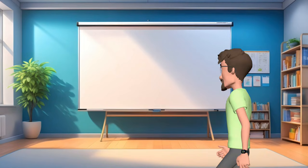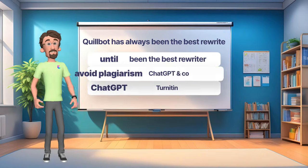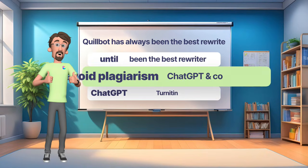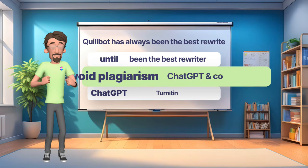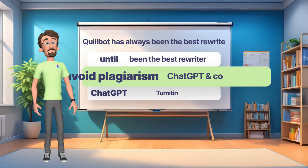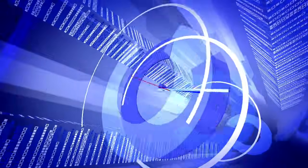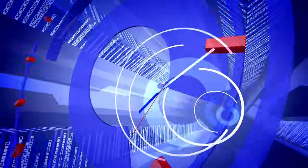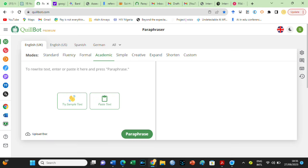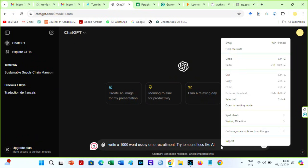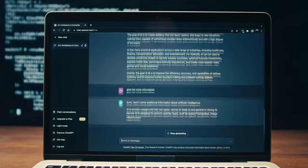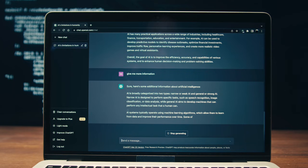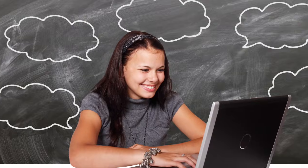Quillbot has always been the best rewriter to avoid plagiarism until the advent of ChatGPT and the Turnitin AI detector. I say this because, like I said earlier, top AI detectors detect AI paraphrasing. But don't worry. In less than 5 minutes, you will see how to avoid getting caught by top plagiarism checkers and AI detectors even with ChatGPT. Just watch this video to the end without skipping any part. Let us begin now.